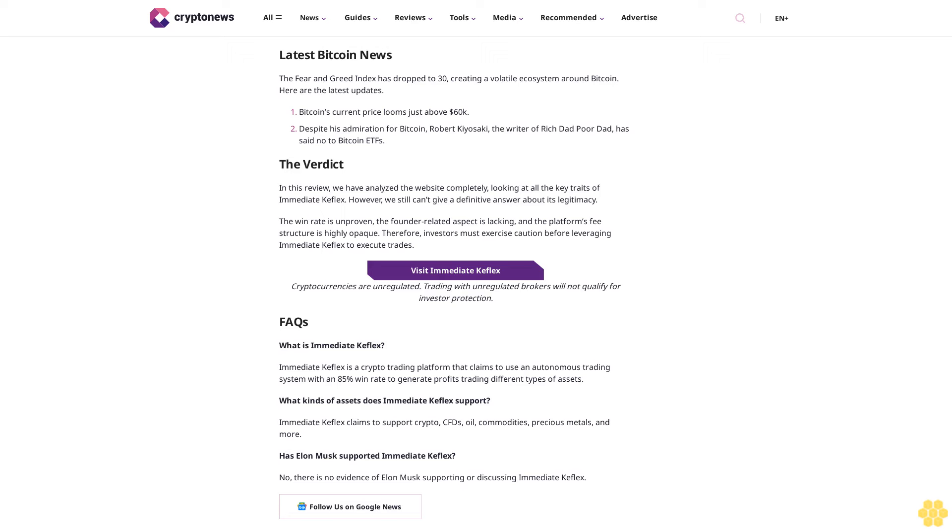Latest Bitcoin news: the Fear and Greed Index has dropped to 30, creating a volatile ecosystem around Bitcoin. Here are the latest updates. Bitcoin's current price looms just above $66K. Despite his admiration for Bitcoin, Robert Kiyosaki, the writer of Rich Dad Poor Dad, has said no to Bitcoin ETFs.